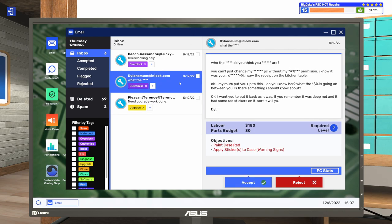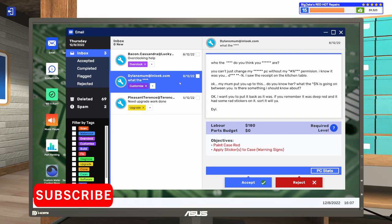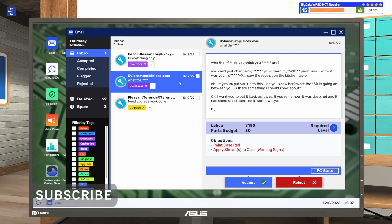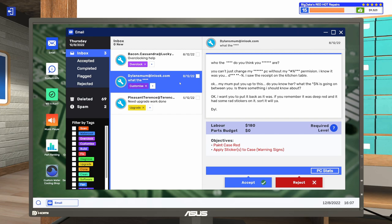Let's take a look at this one. This one has a bunch of blanked-out expletives. It says, Who the blank do you think you blank are? You can't just change my blank PC without my blank permission. I know it was you, I saw the receipt on the kitchen table. Okay, my mom put you up to this. Do you know her? What the blank is going on between you? Is there something I should know about?